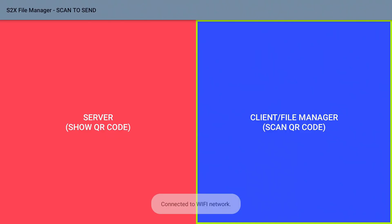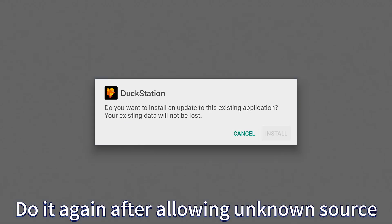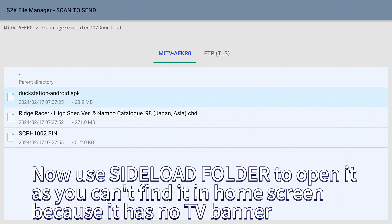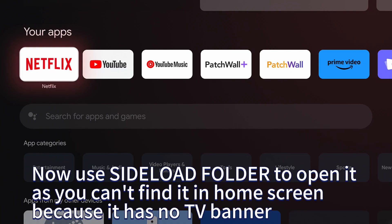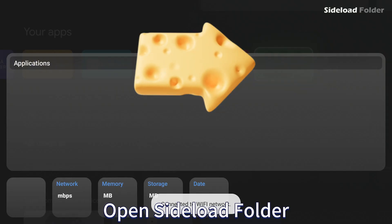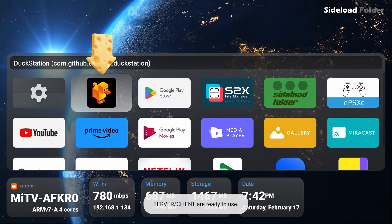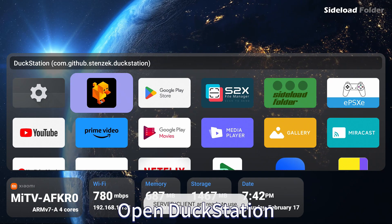Do it again after allowing unknown source. Now use Sideload Folder to open it as you can't find it in home screen because it has no TV banner. Open Sideload Folder, open DuckStation.